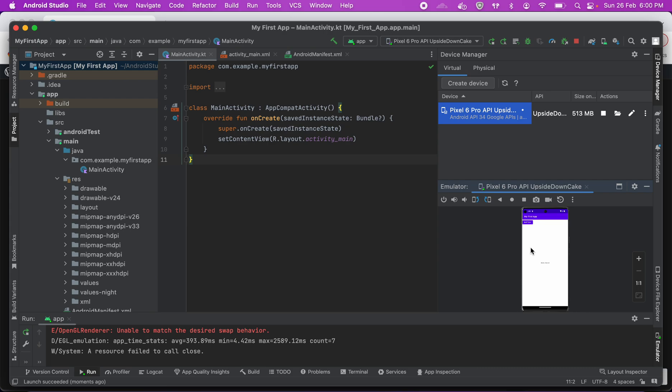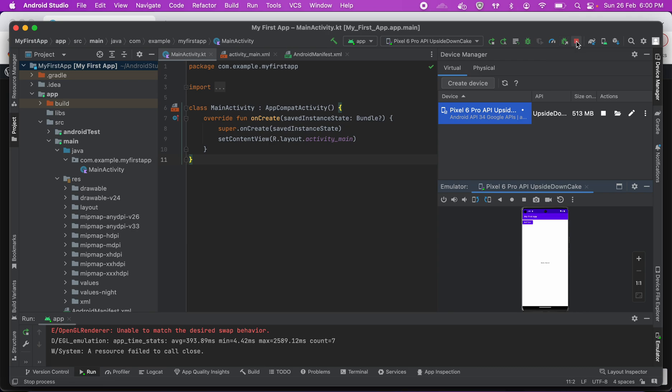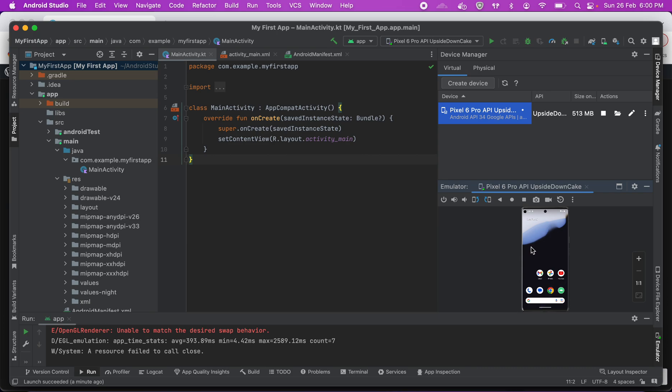In the next tutorial, we are going to see what happens behind the scenes when you click on this run button. If you want to stop, click on stop app. It'll stop and you will see the device here. This is the emulator device. Okay. Thank you.